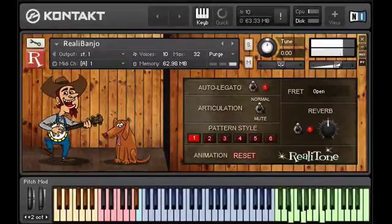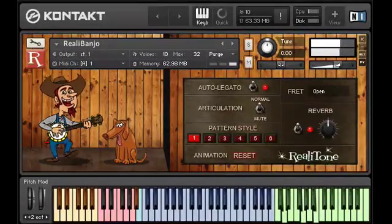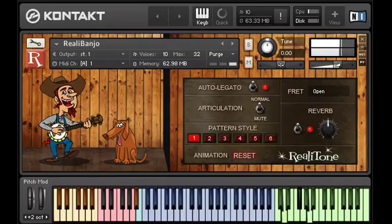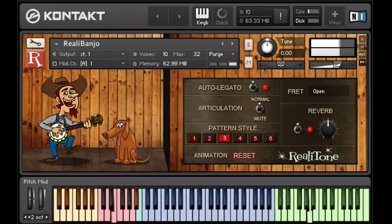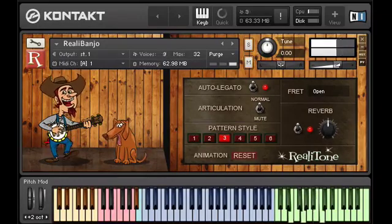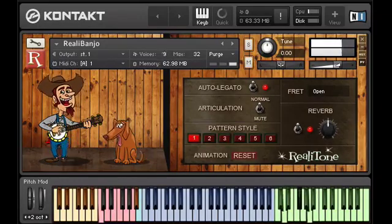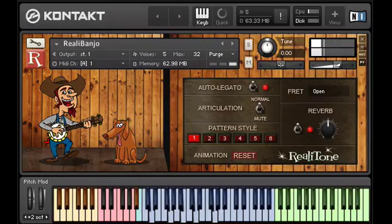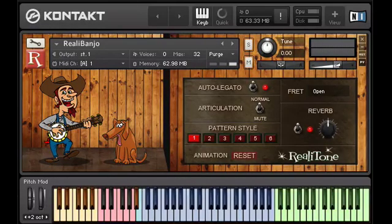Hi, this is Mike Green. In this video we're going to take a look at some of the features of Riala Banjo. What you just saw was the pattern player in action. We'll get back to that in a minute, but first let's go over some of the basic features.